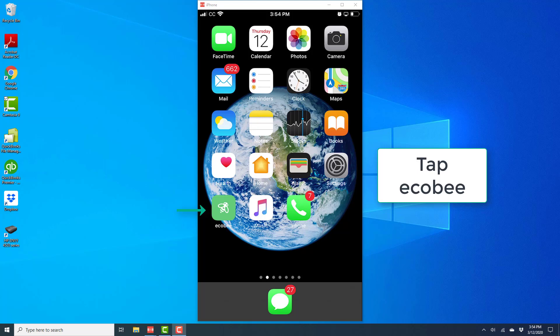Hey everybody, this is North World Tech again. In this video, we're going to learn how to turn on heat using the Ecobee app on your iPhone.